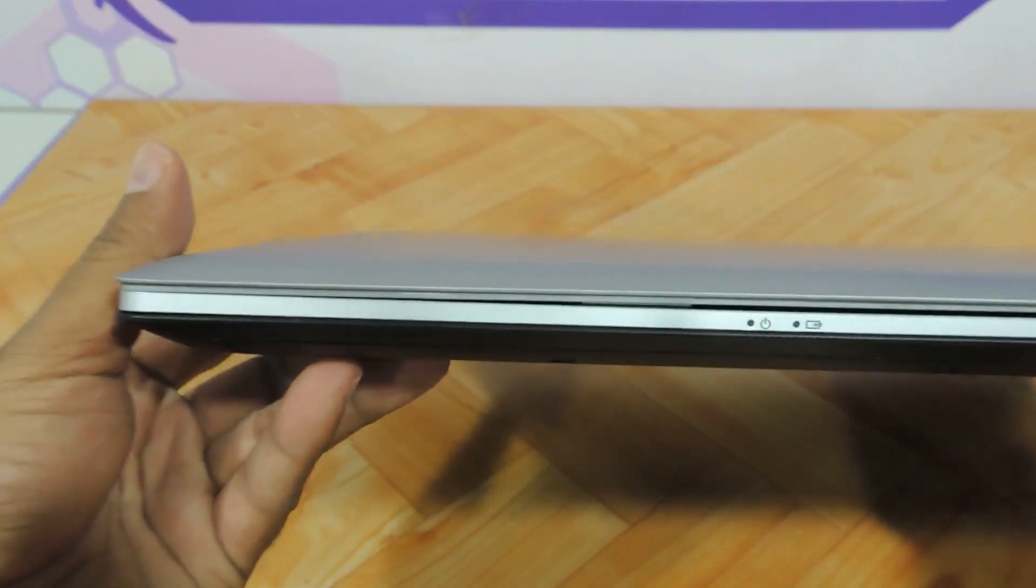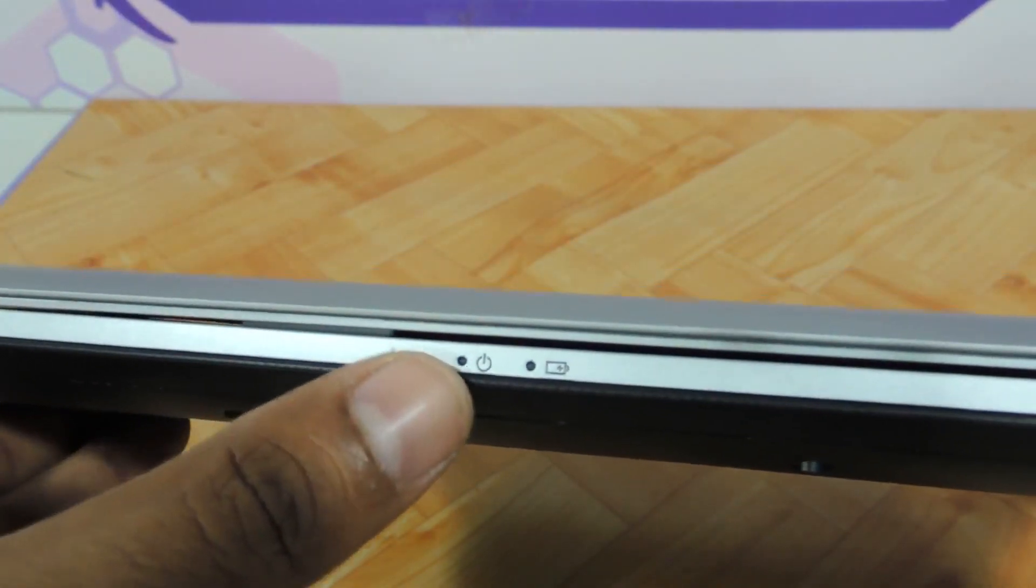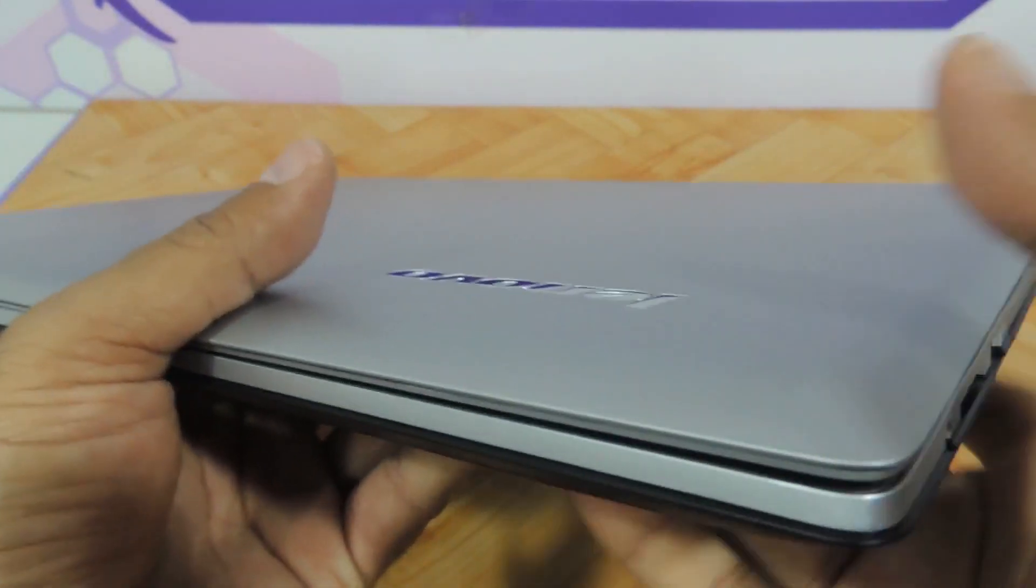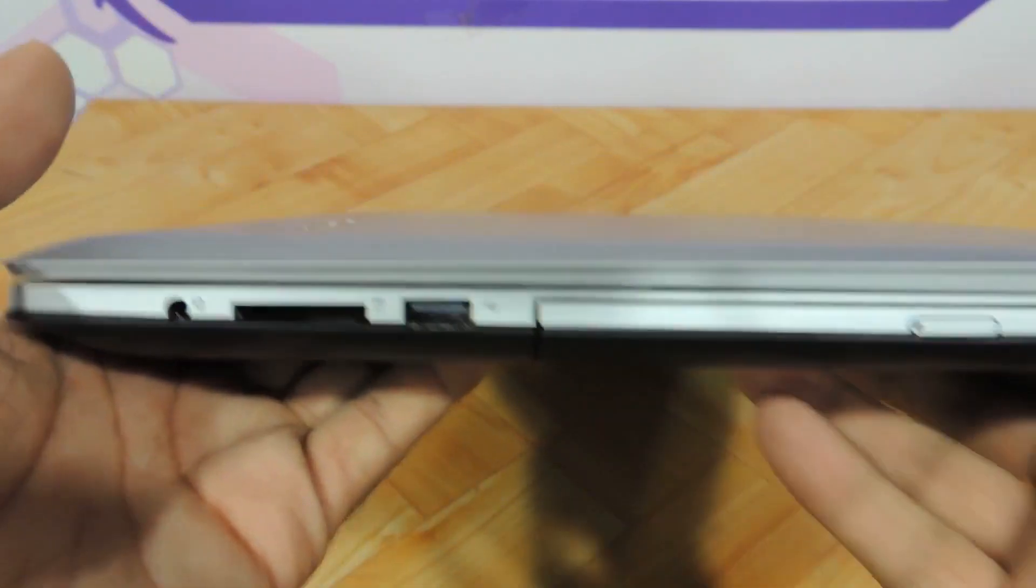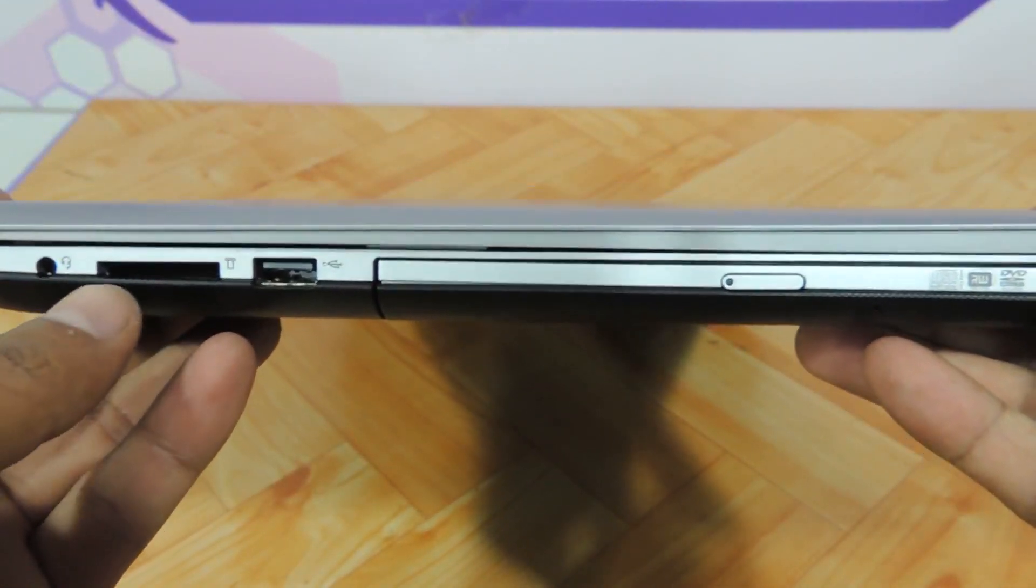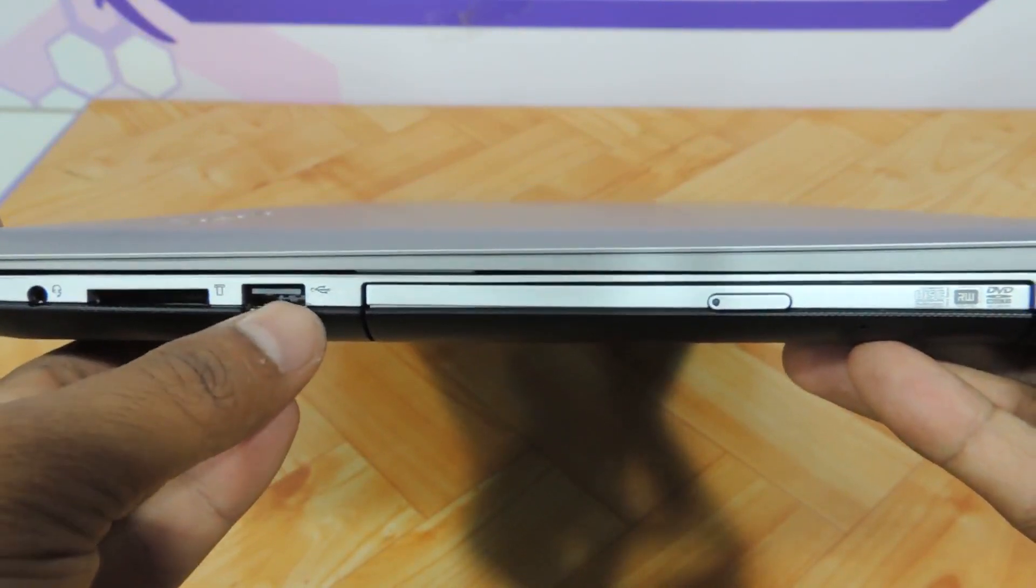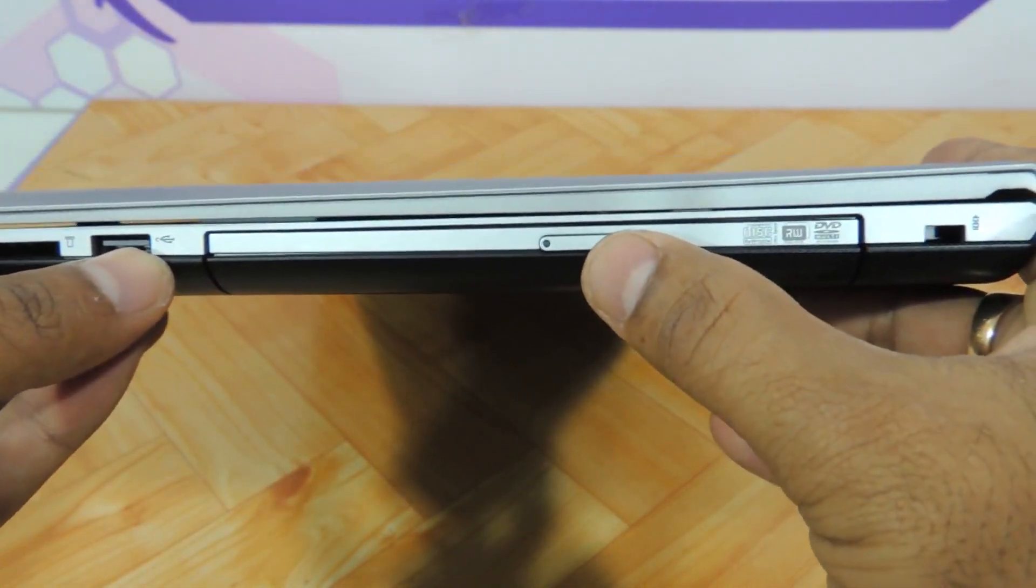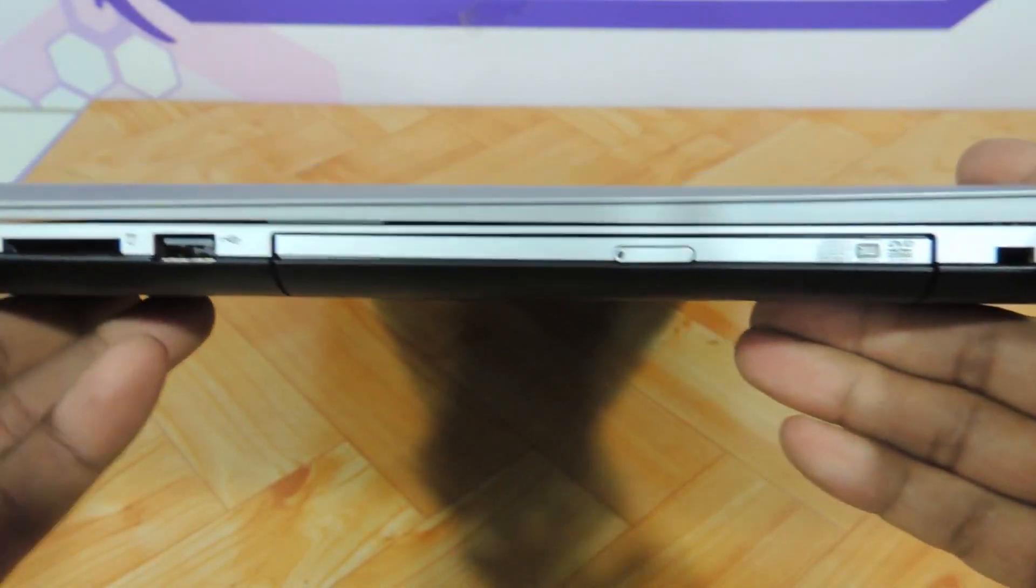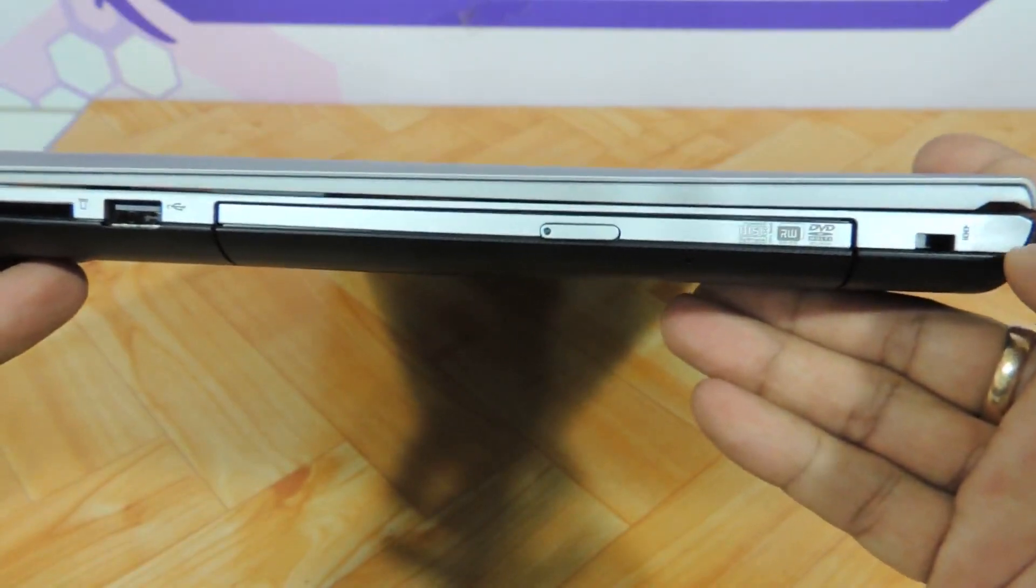Coming to the front, there are absolutely no IOs, but there are these two indicators—you can see battery and power indicators. On the right, you have a headphone mic combo jack, a memory card reader area, a USB 2.0, a DVD writer, and a Kensington lock. So design remains very much the same even on this side.